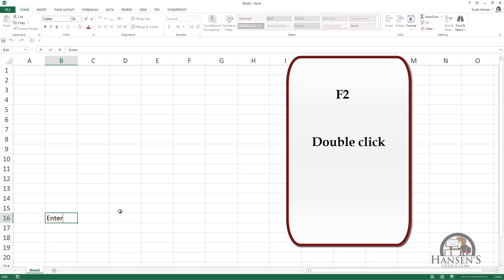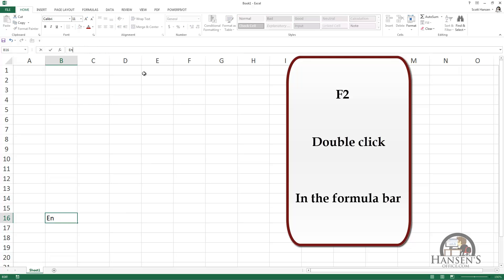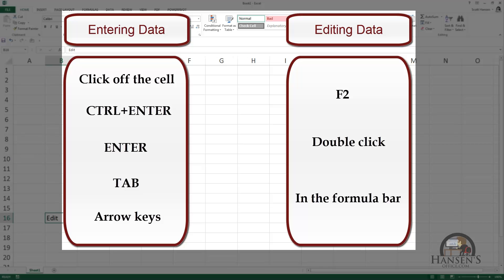Another way is to simply double-click the cell, which takes us into the edit mode — the same as pressing F2 — and I can edit this content. Yet another way to edit the content is to go up into the formula bar and edit it there.